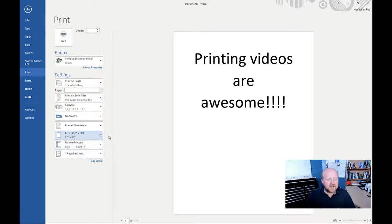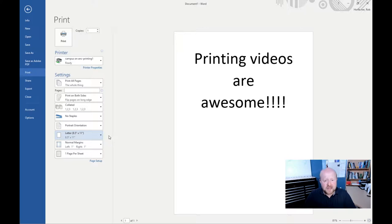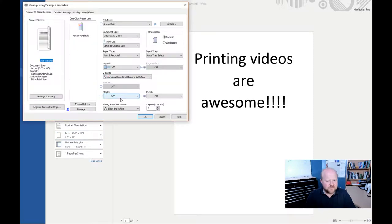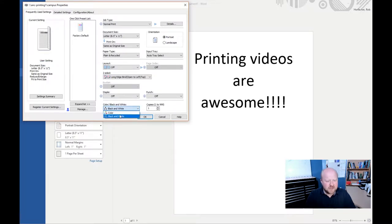But one of the most important things that you have to look for is how to change it from black and white to color if you actually want a color document. So in order to do that, we just go into Printer Properties. And then in this little space right here, you need to change it from black and white to color. Then just hit OK.